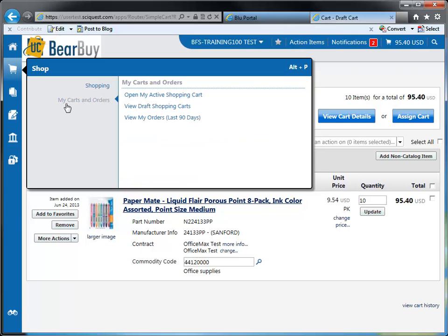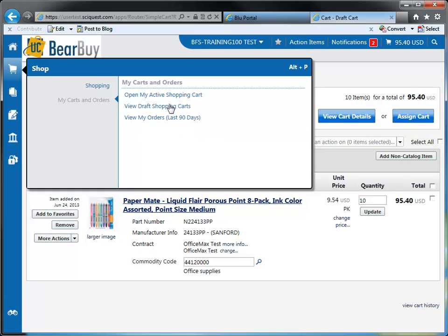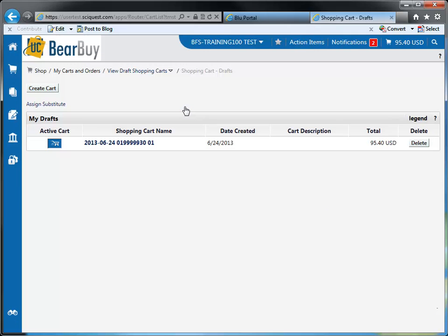Another item listed under my carts and orders is view draft shopping carts. Through this link, you're able to access all the draft shopping carts that you have. Currently, we only have one cart — our active cart — but if you had multiple carts, this is where that information will live. Additionally, if someone has assigned a cart to you, that cart will live within your draft carts, so you'll need to navigate to this view draft shopping carts link to access any assigned carts.